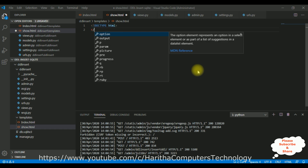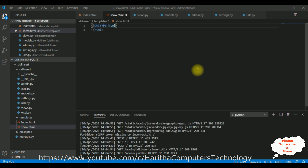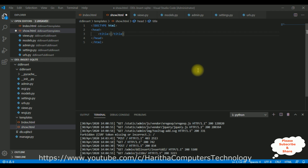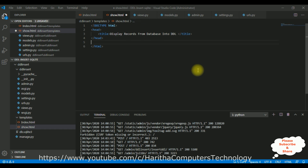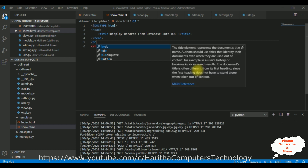Inside the HTML I'm adding the header section. In the header section I'm adding the title tag: 'Display records from database into dropdown list DDR.' After the header section I'm adding the body tag.